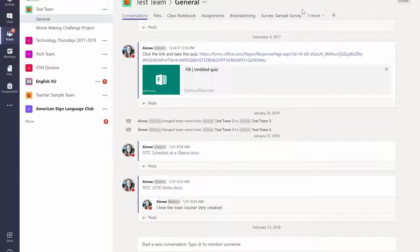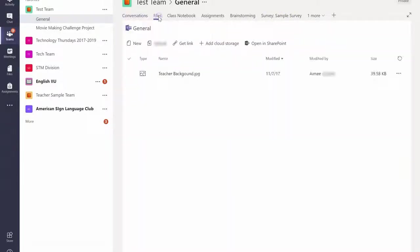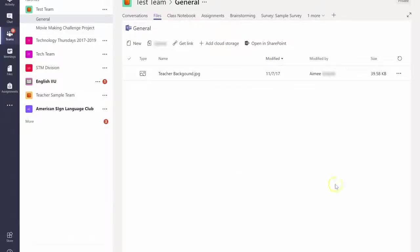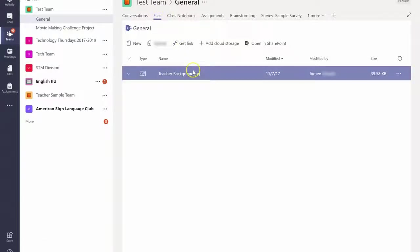Number five, this Files section. If there are certain files that you want students to easily be able to access, just add them here in the Files section so that students always know where they are.